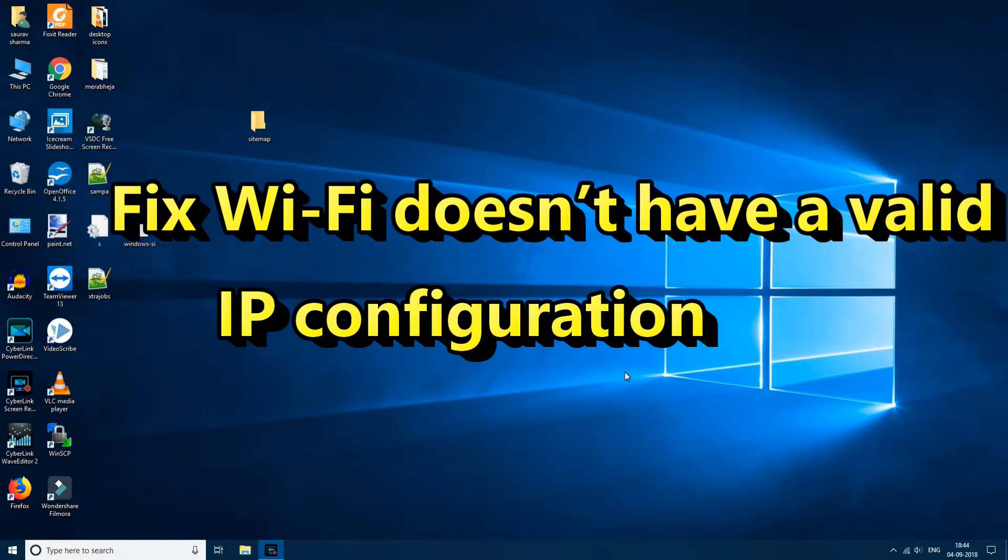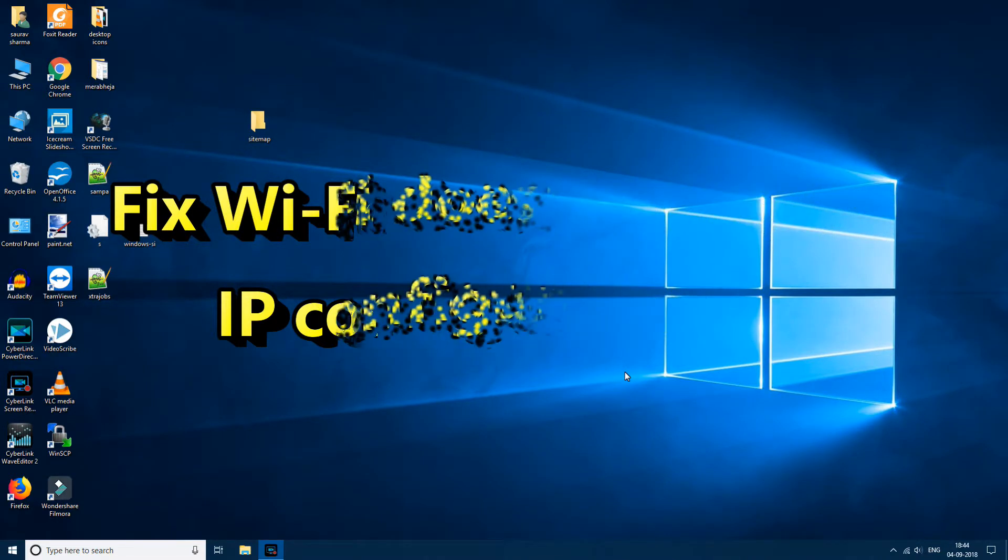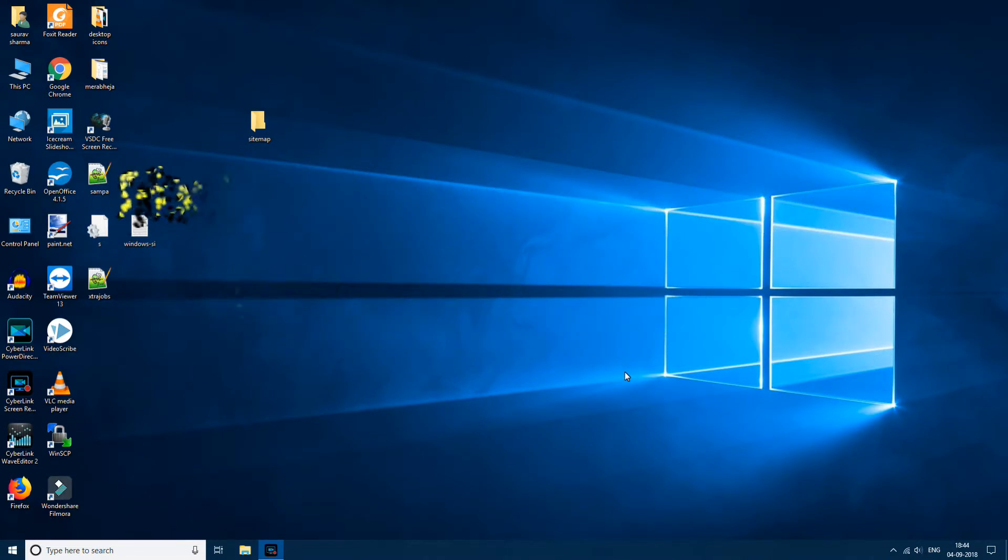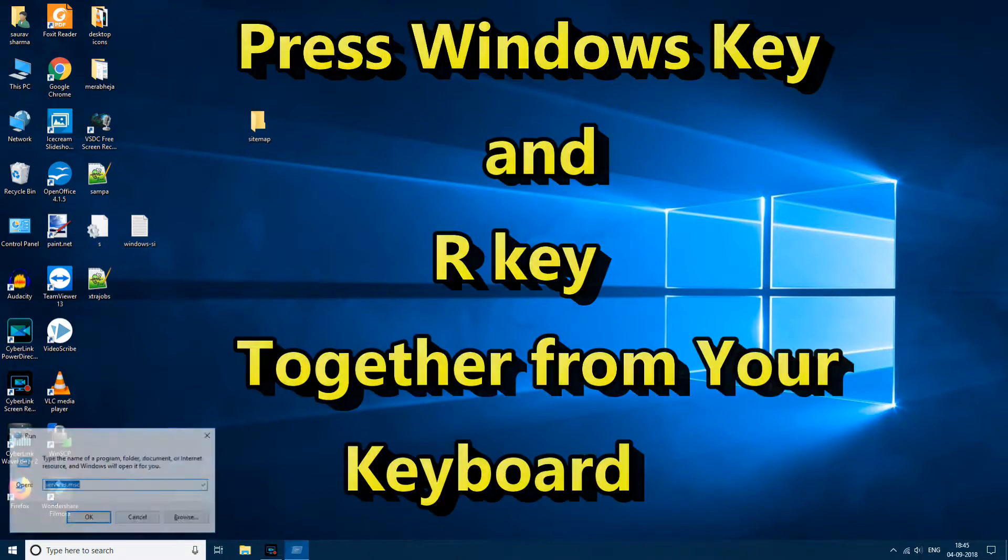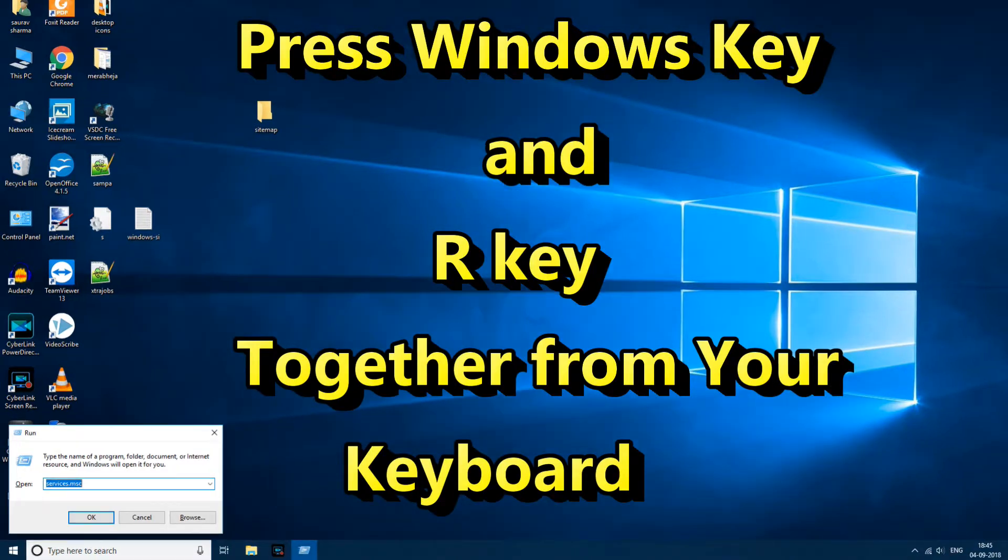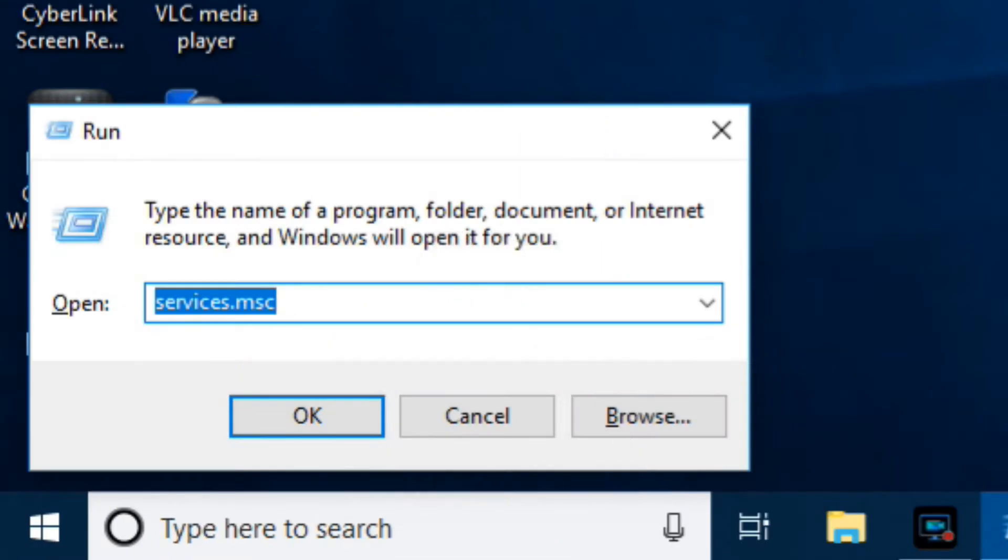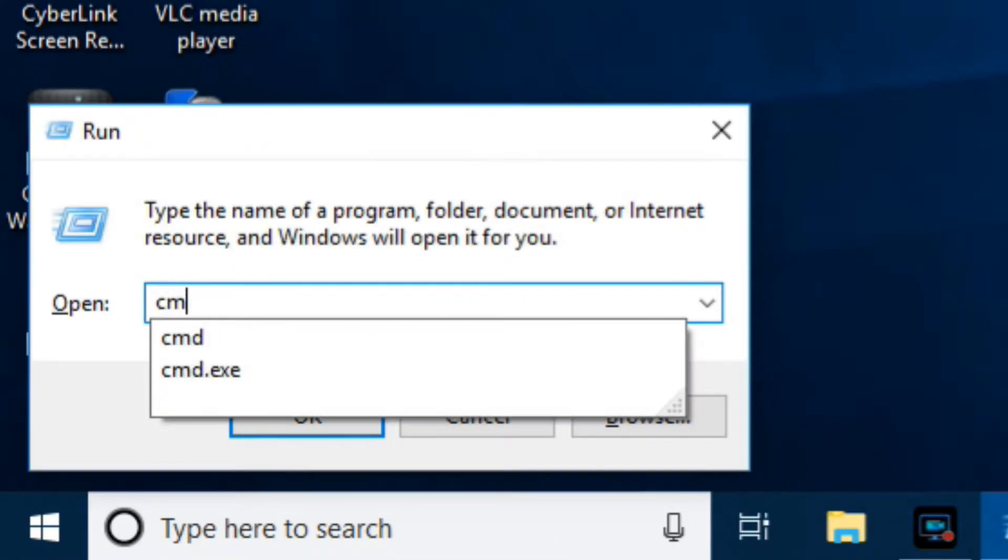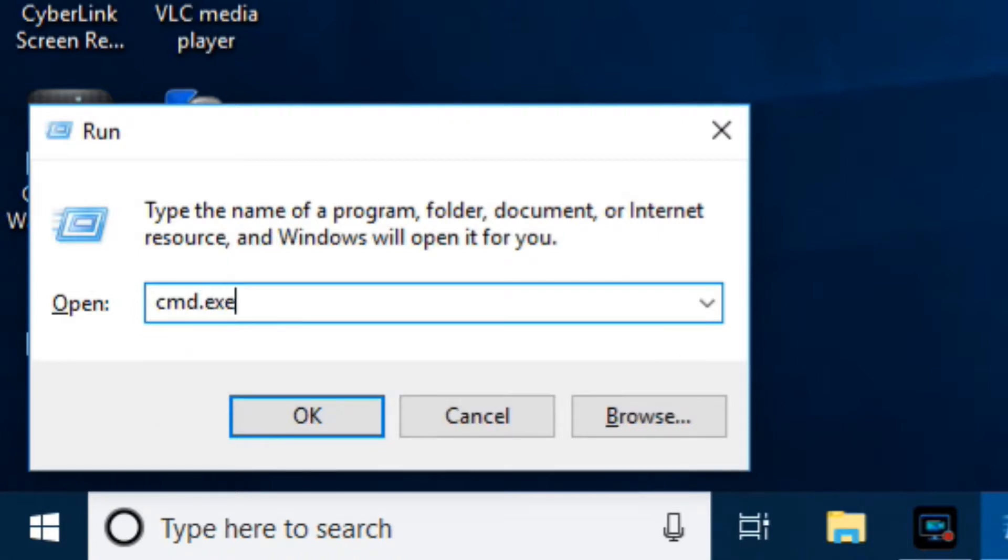Hi guys, in this video I am going to fix Wi-Fi does not have a valid IP configuration error in Windows 10. So let's see how it is done. First of all, what you need to do is press Windows plus R key together, and now in the run box just type cmd.exe and click OK to open the command prompt.